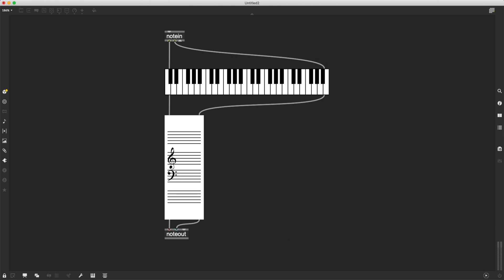And then to create a scale, we can add different intervals on top of this root note. So to create the A major scale, I can just add a major second, a major third, a perfect fourth, fifth, major sixth, major seventh, on top of this root note.